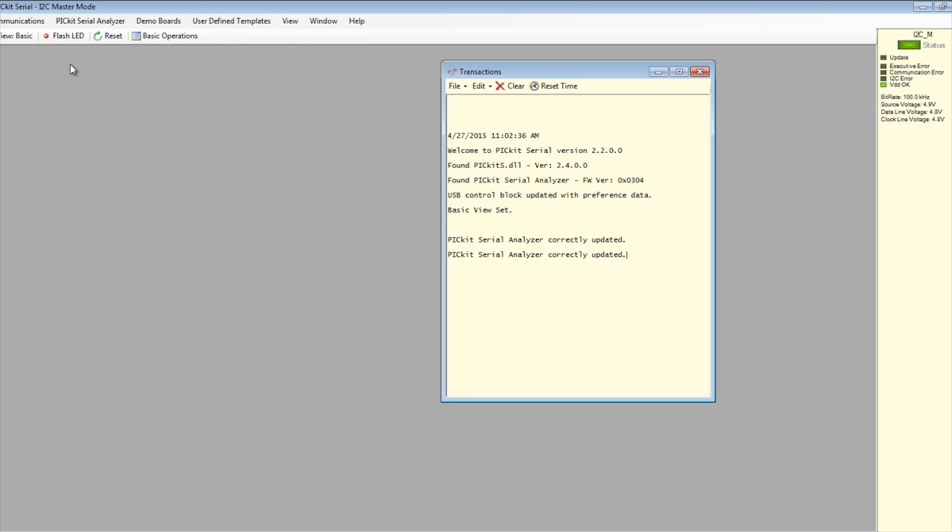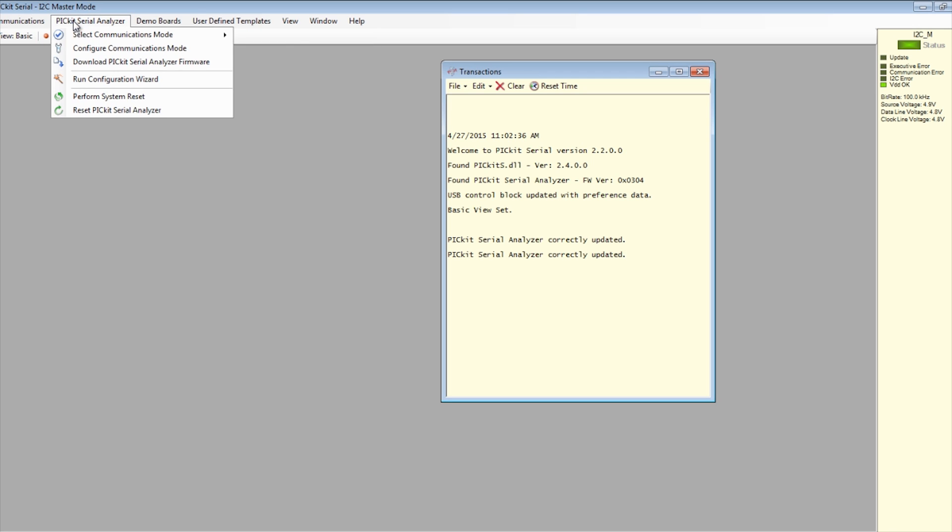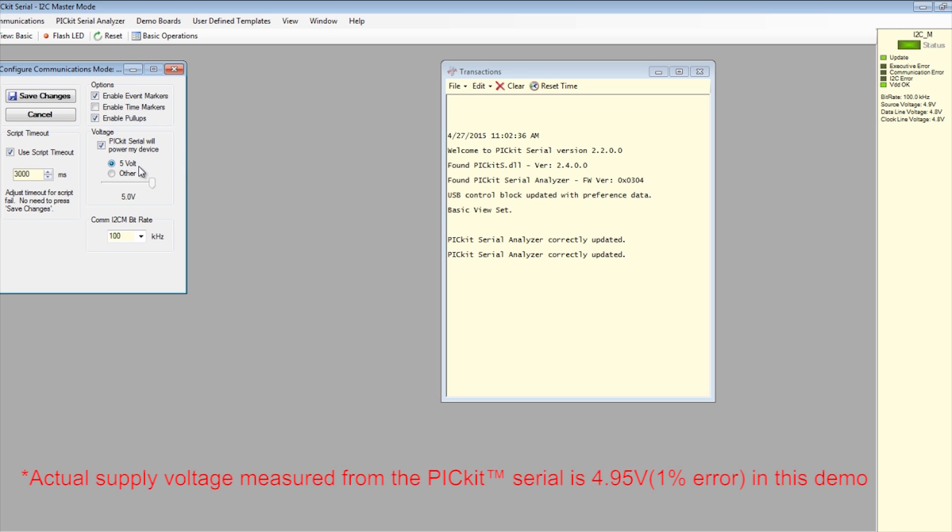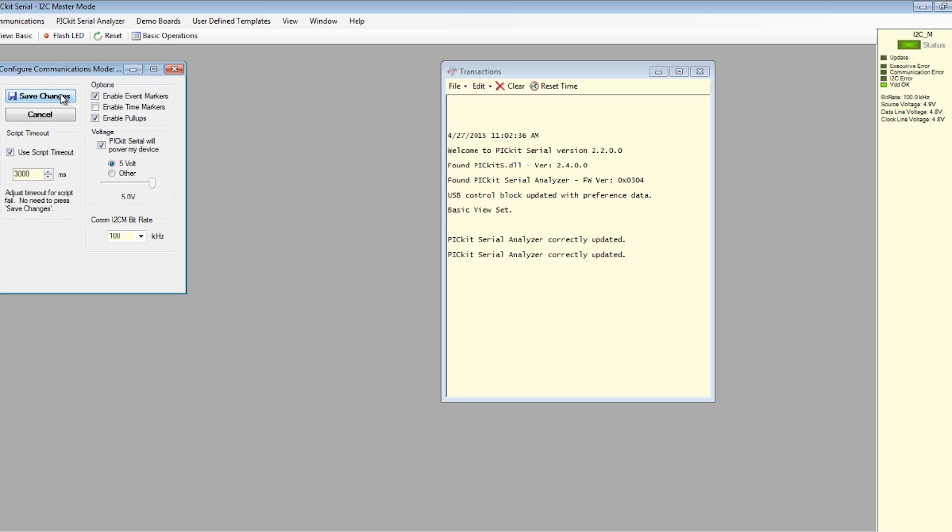Click on the PICkit serial analyzer tab again, but this time select configure communications mode. In the pop-up window, make sure event markers and pull-ups are enabled under options. Voltage is configured to 5V, I2C bit rate set to 100 kHz, and script timeout is enabled and set to 3000 ms. Click save changes.